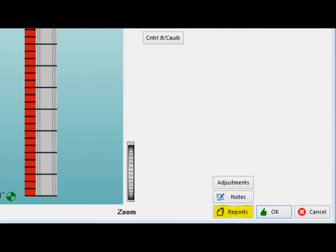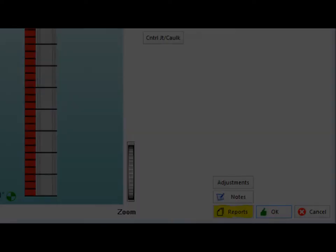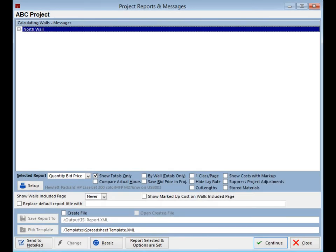To view your wall quantities, move your mouse to the lower right portion of the Update Wall screen and click on the Reports button. This will bring you to the Project Reports and Messages screen or screen PRM.